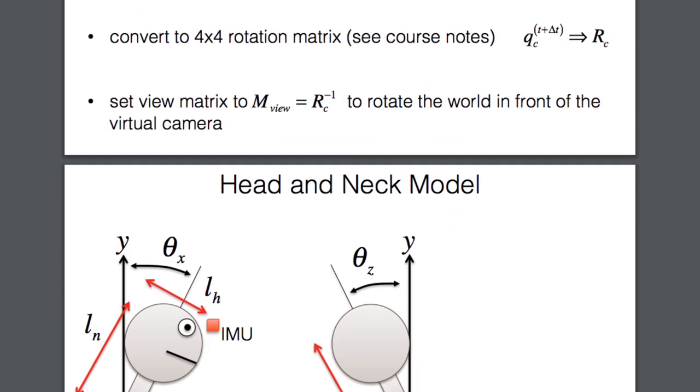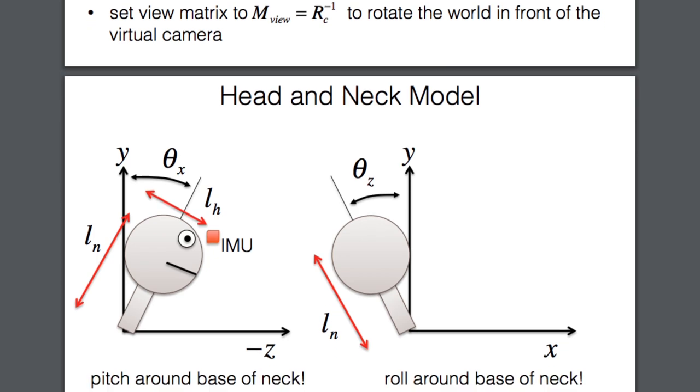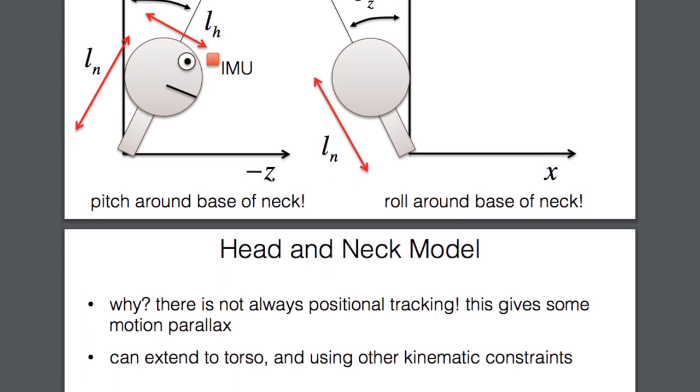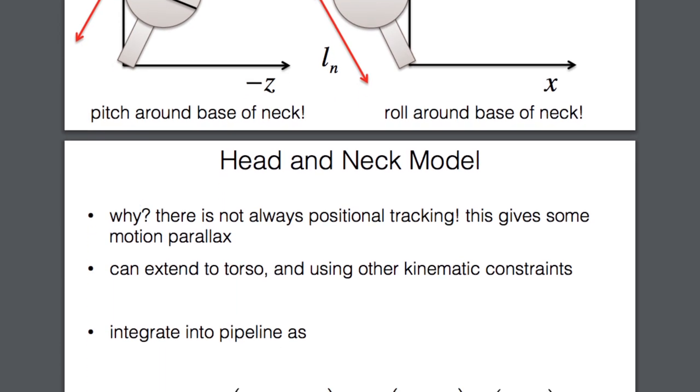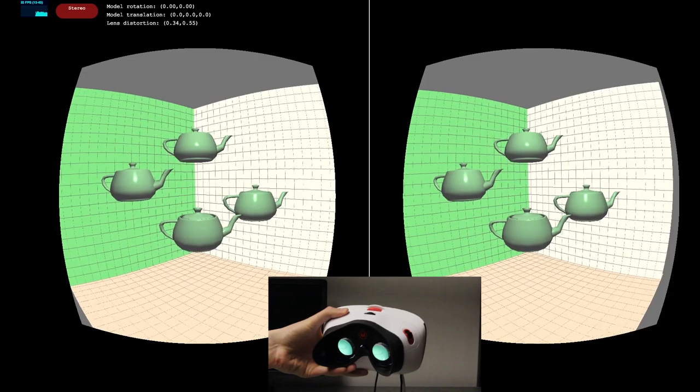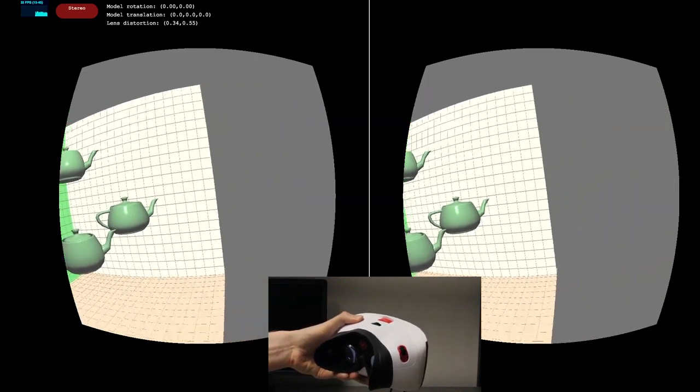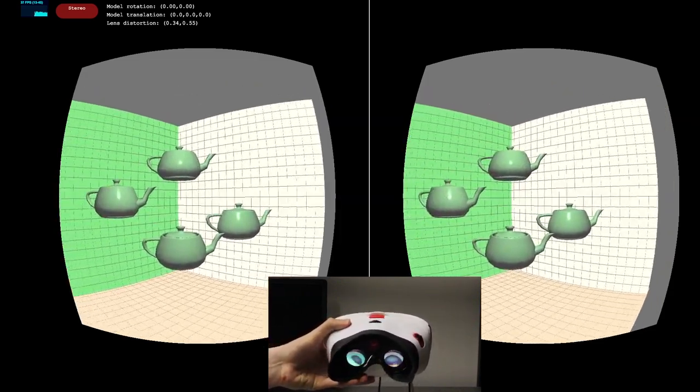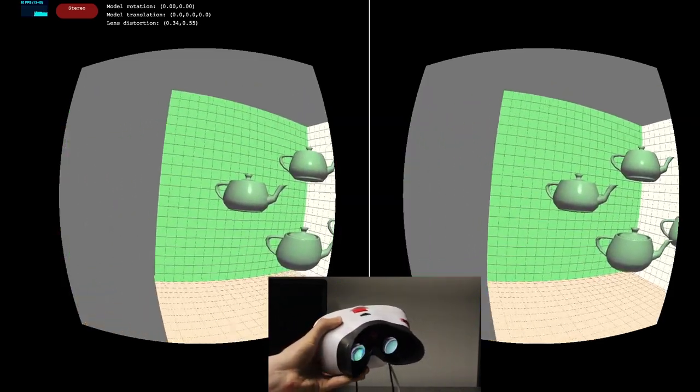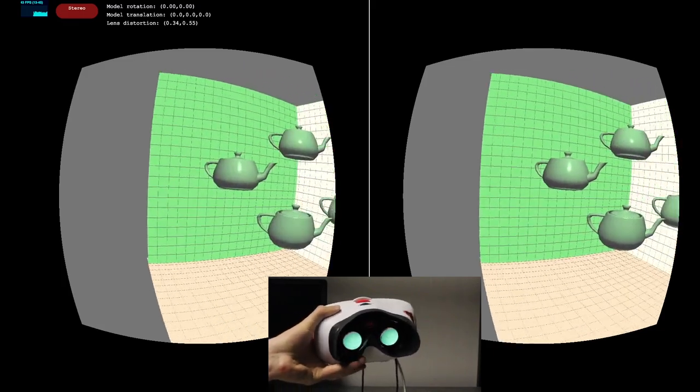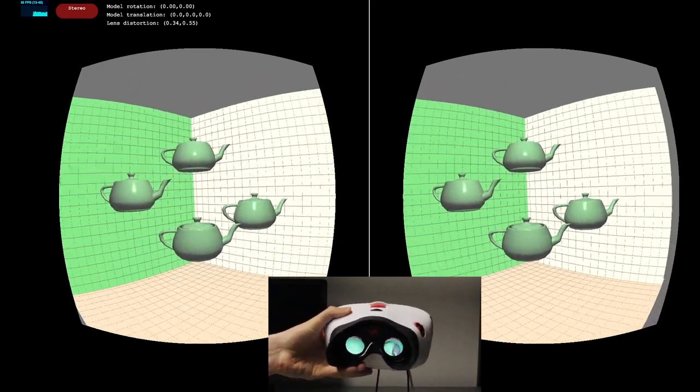Once we have a good estimate of the VRduino's 3D orientation, we can do something interesting with it. In section 2.5.1, you'll use this orientation estimate to update the view matrix such that the viewing content updates correctly when you rotate your head.